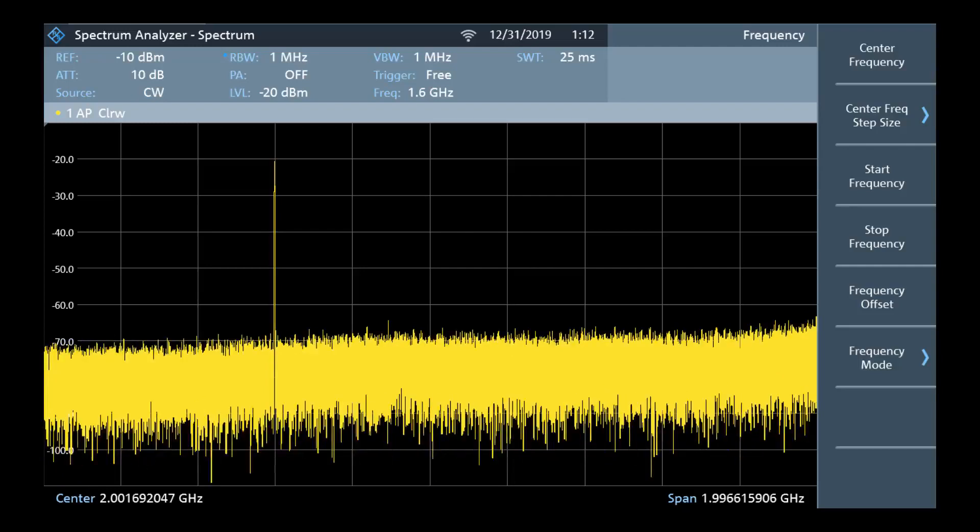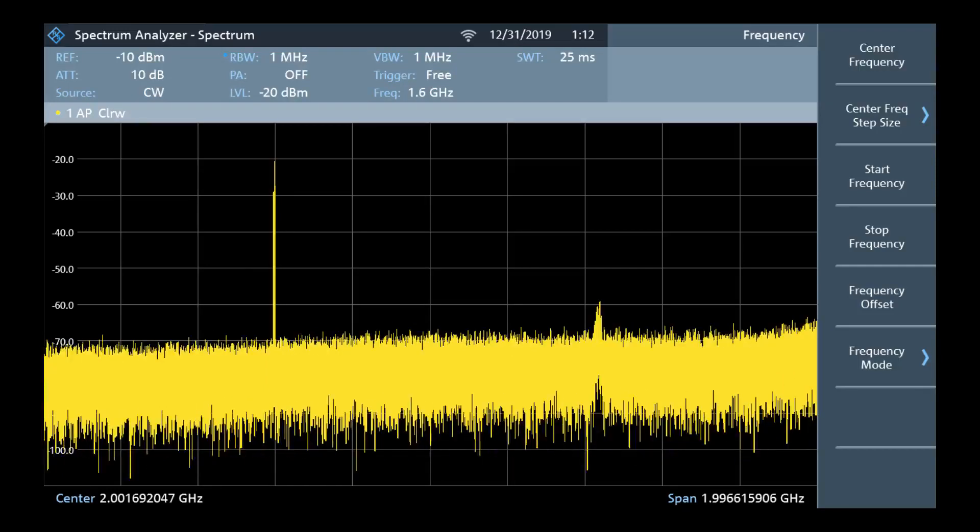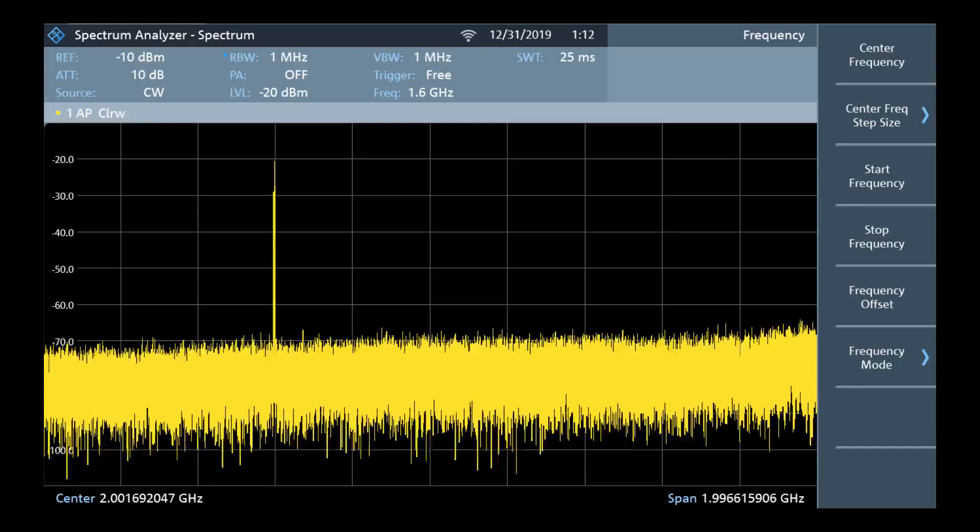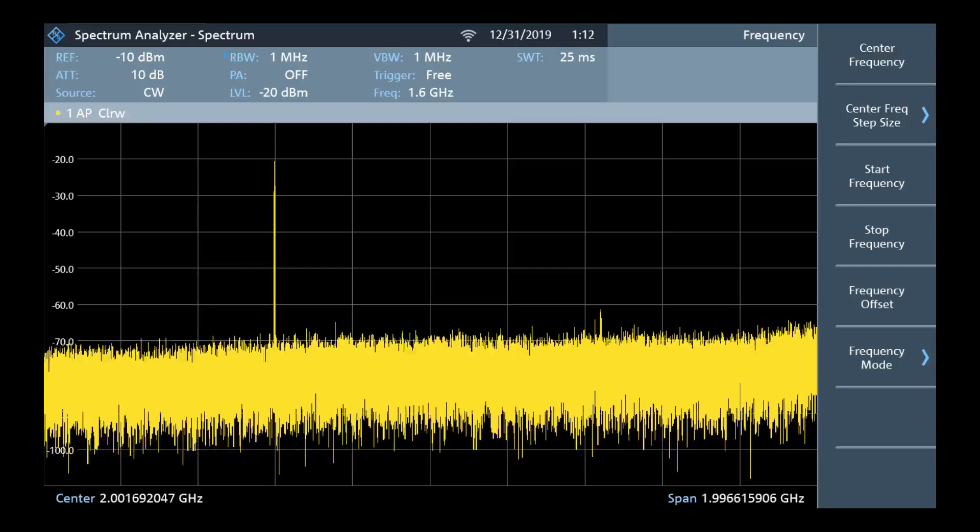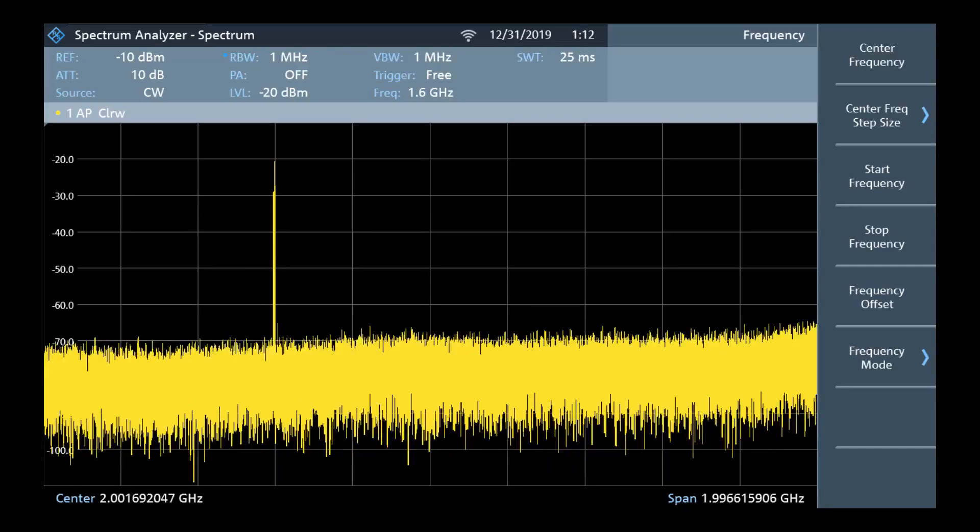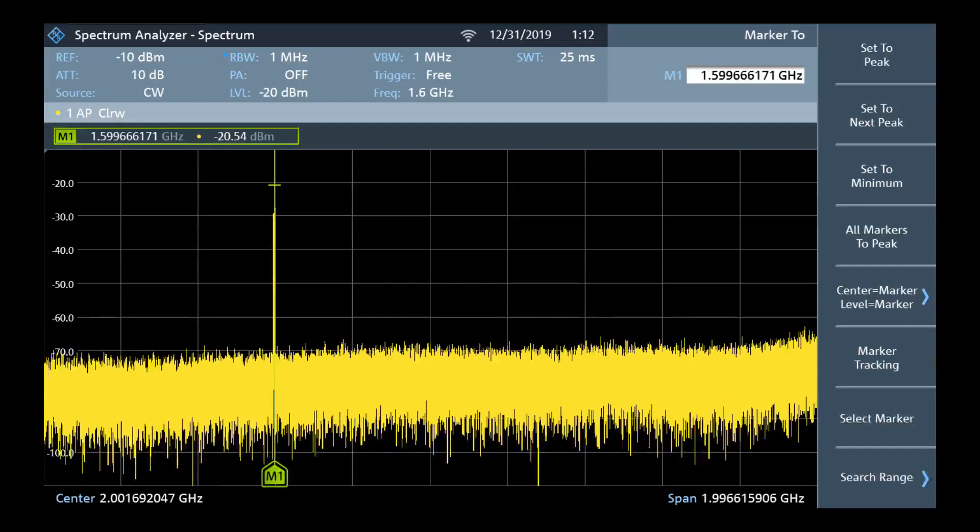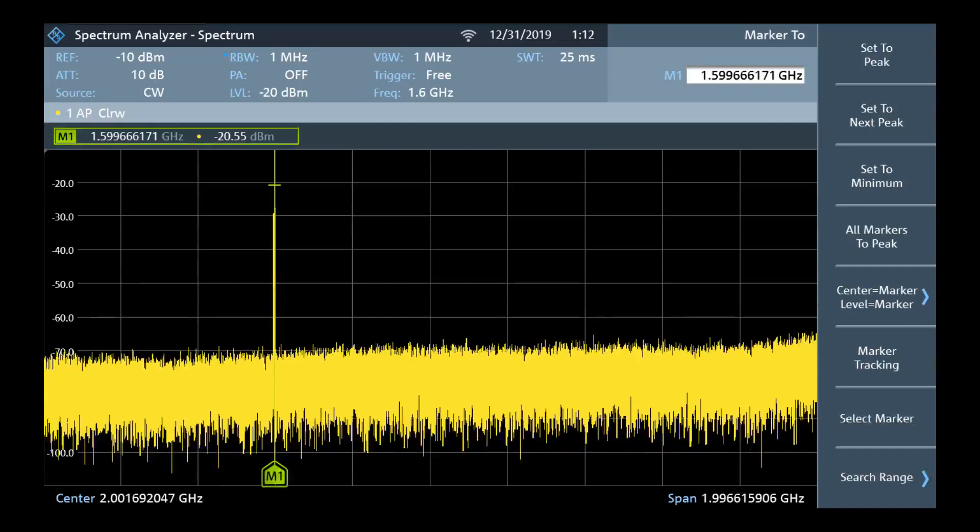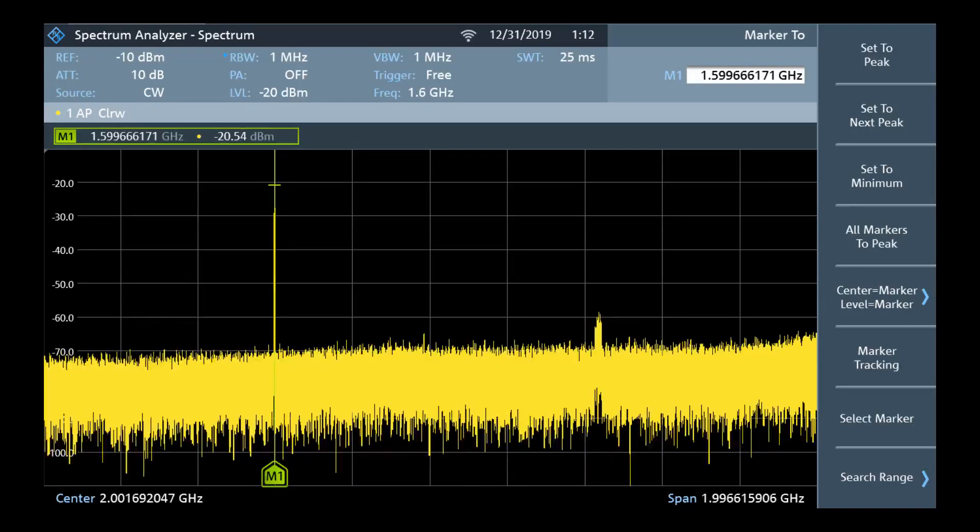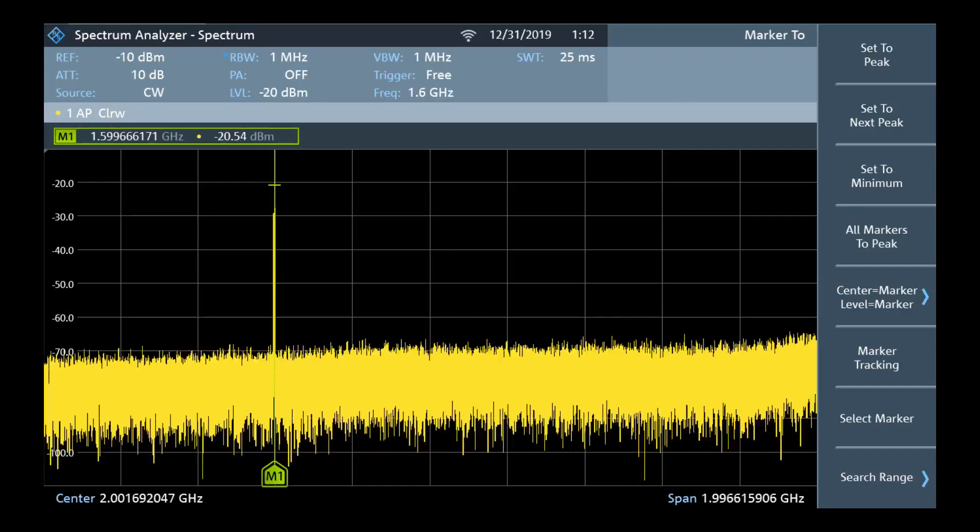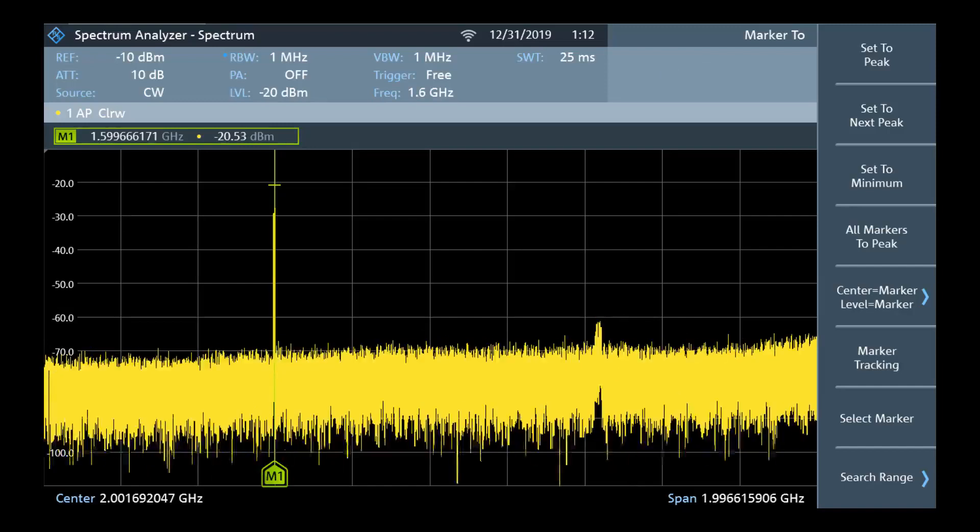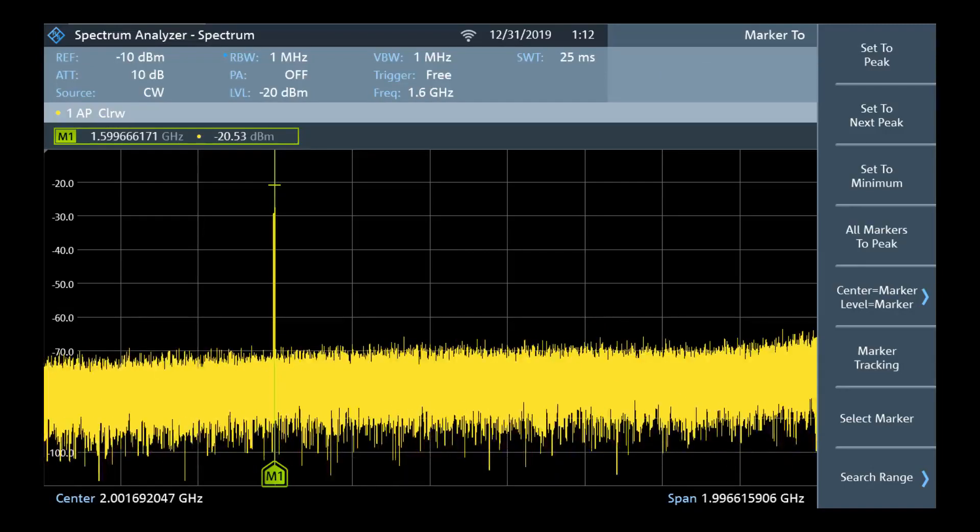If the frequency is known we can skip ahead, otherwise we can use a marker to measure the center frequency. To do this we can select the marker function key, MKR with an arrow in the top right corner of the front panel. Next we can select set to peak. We get a measurement of around 1.599 gigahertz.